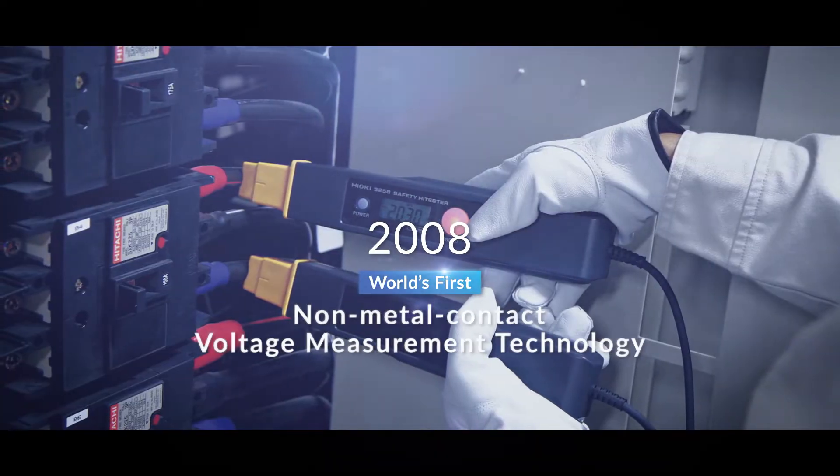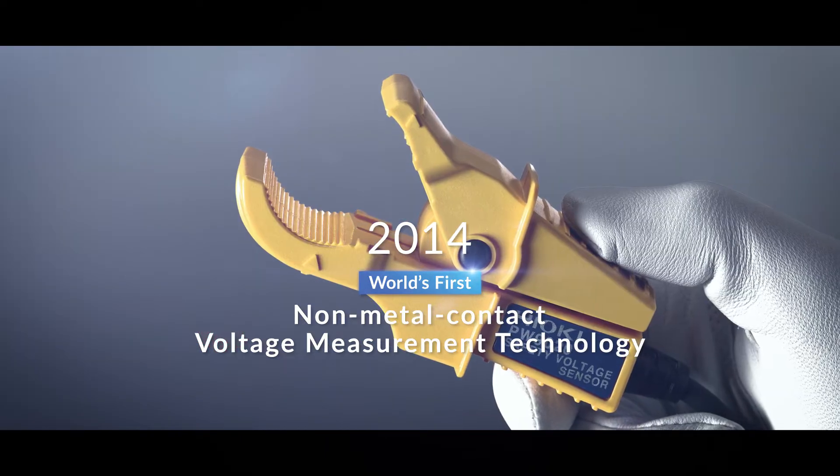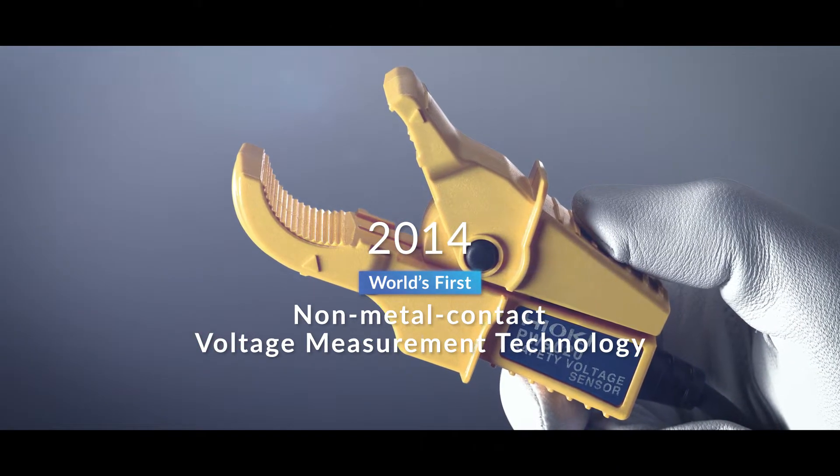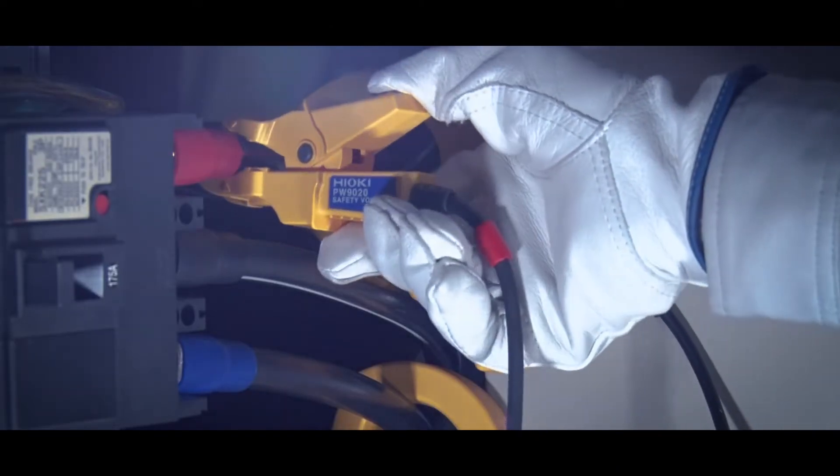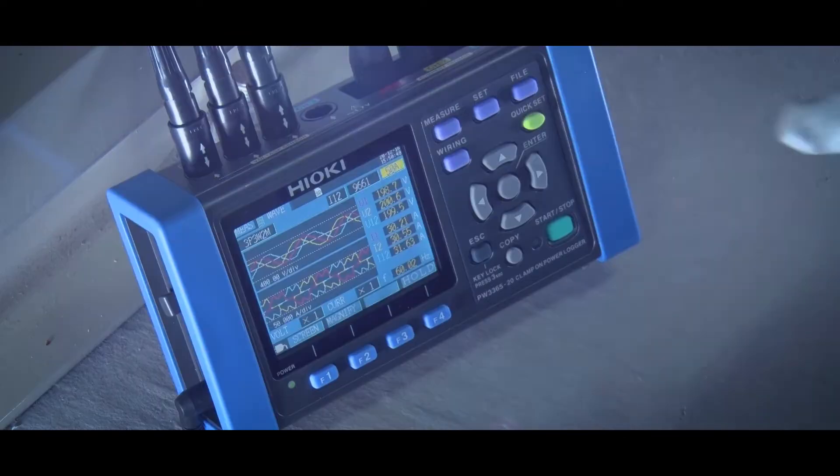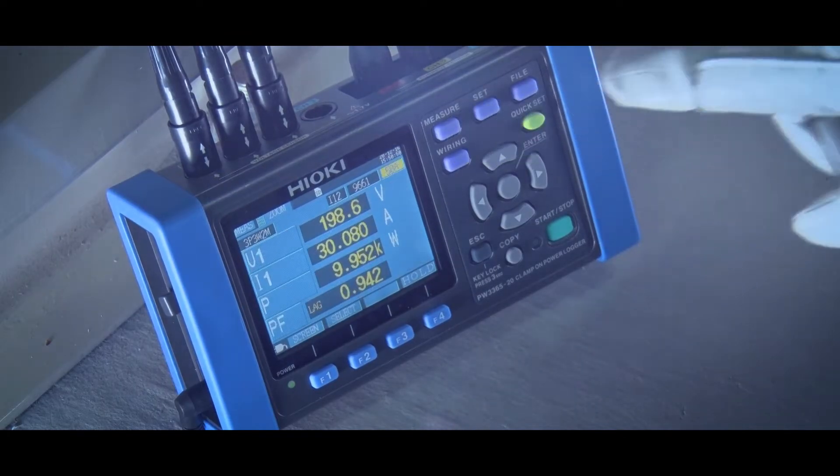In 2008, we developed the world's first non-metal contact voltage measurement technology, which we applied to the voltage sensors used by power instruments to realize safer, more efficient measurement.